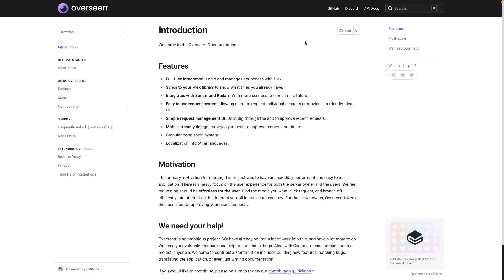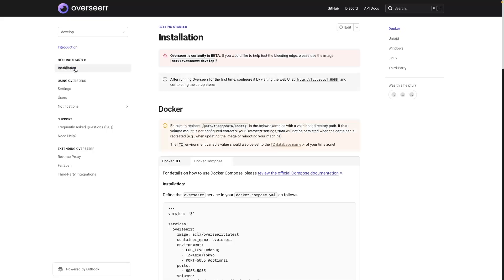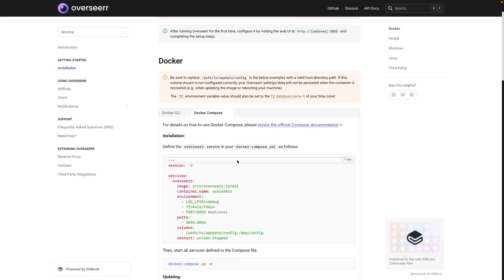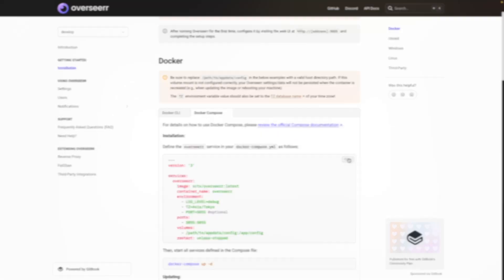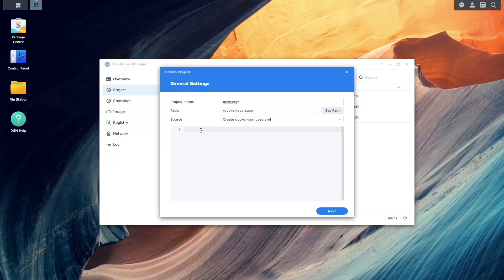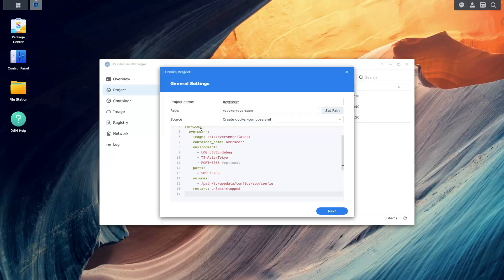Click on the installation section, then go to the docker-compose tab and copy the docker-compose.yml listing. Switch back to Container Manager and paste the docker-compose.yml file into the source text box.